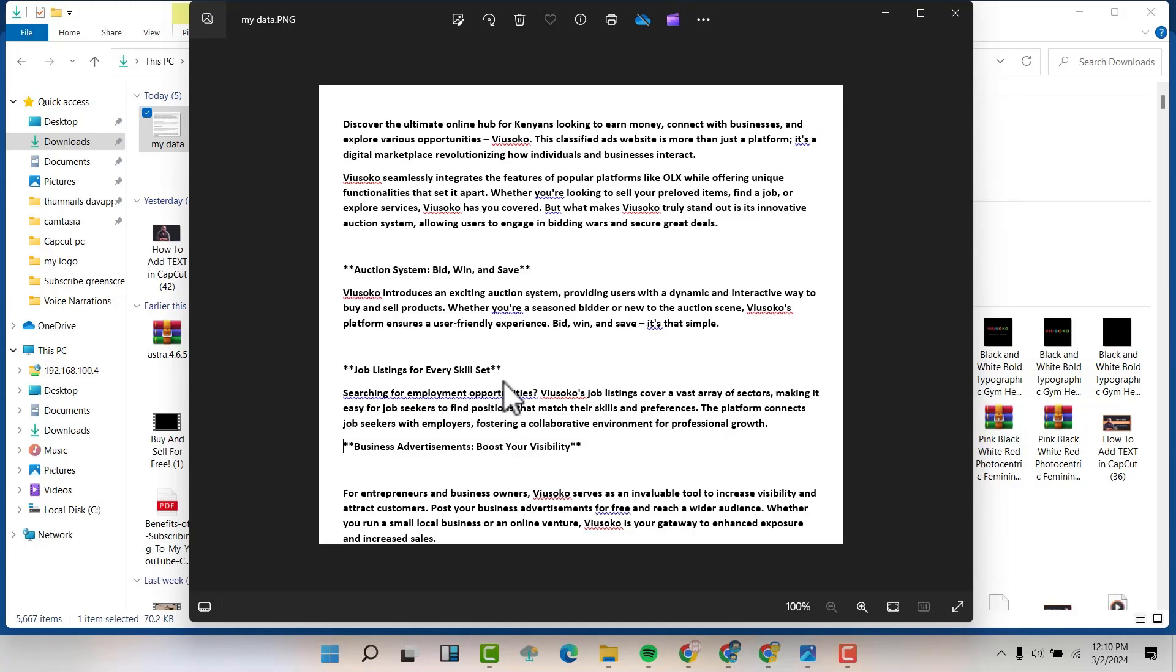Hello friends, my name is Davis. In this video, I'm going to show you how to convert an image into text.